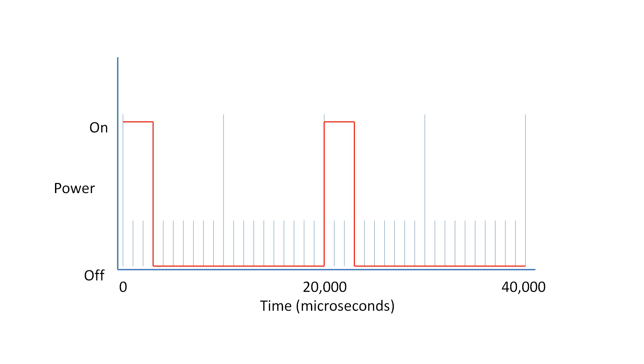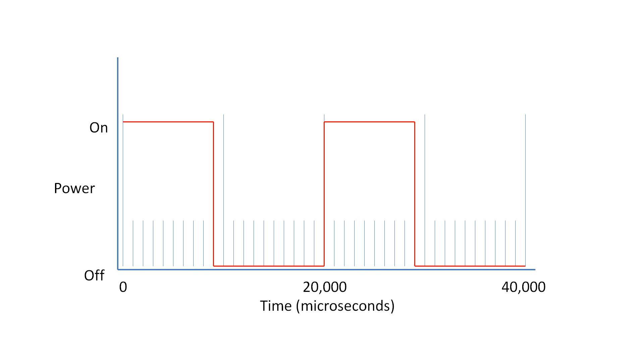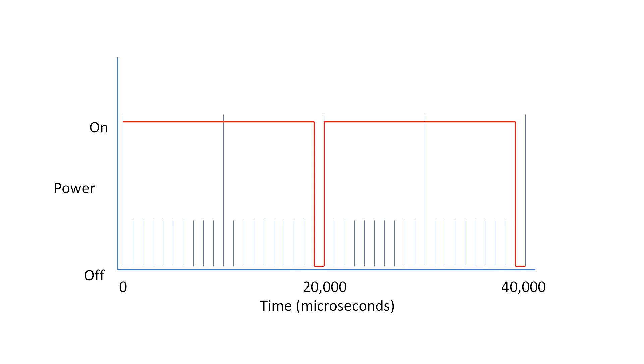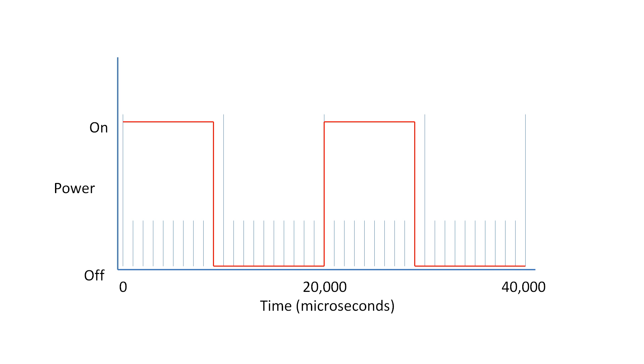This animation shows a PWM simulation. The cycle time is 20,000 microseconds or 50 Hz and the resolution is 1,000 microseconds giving us 20 levels of output.